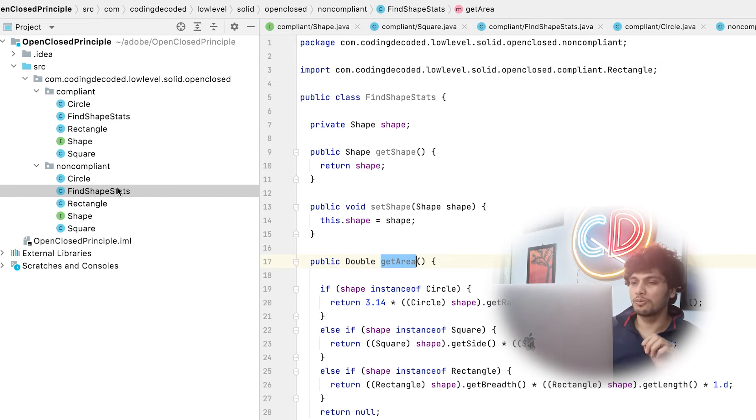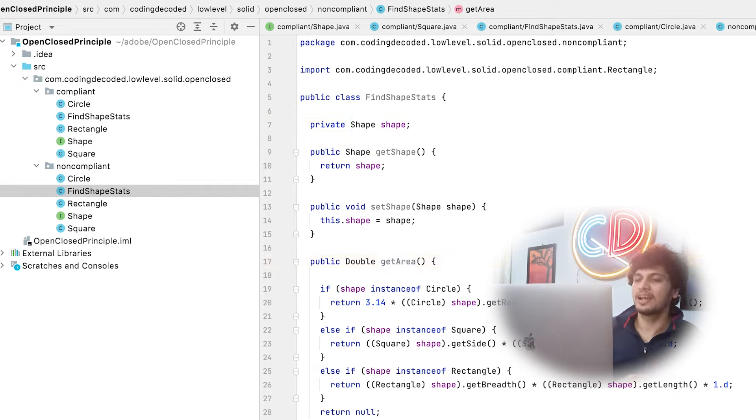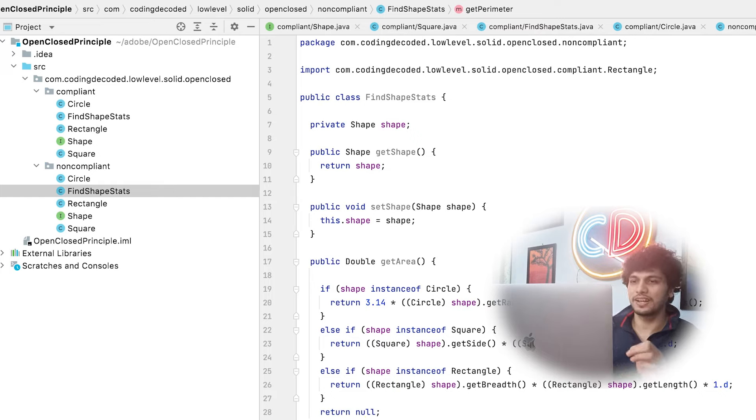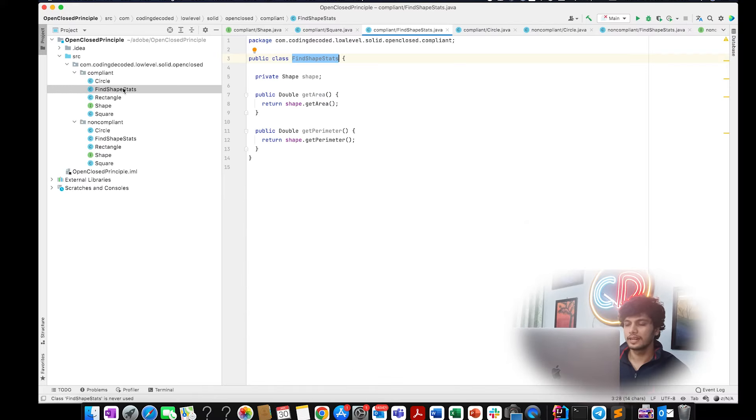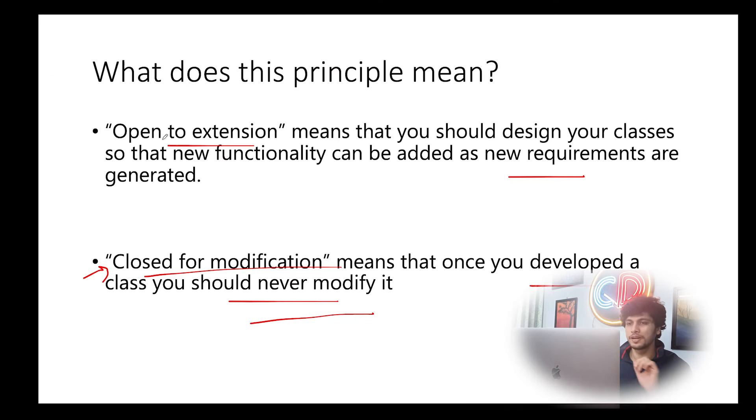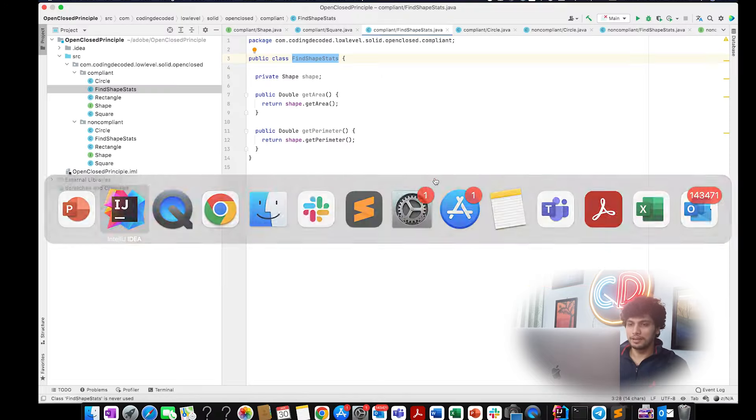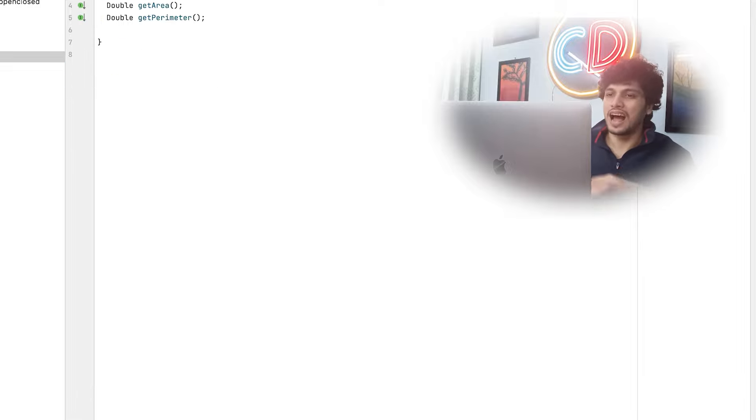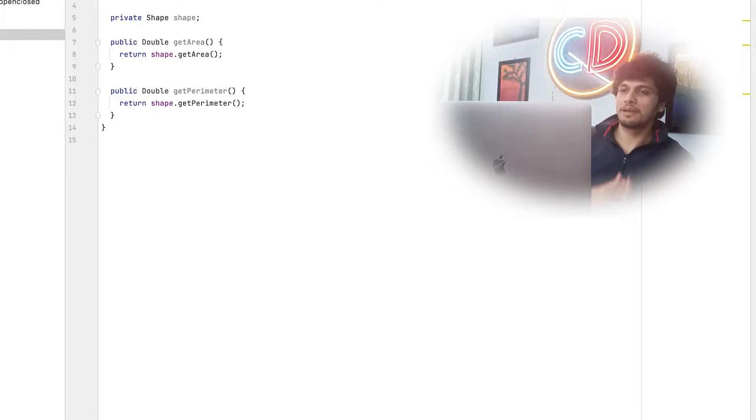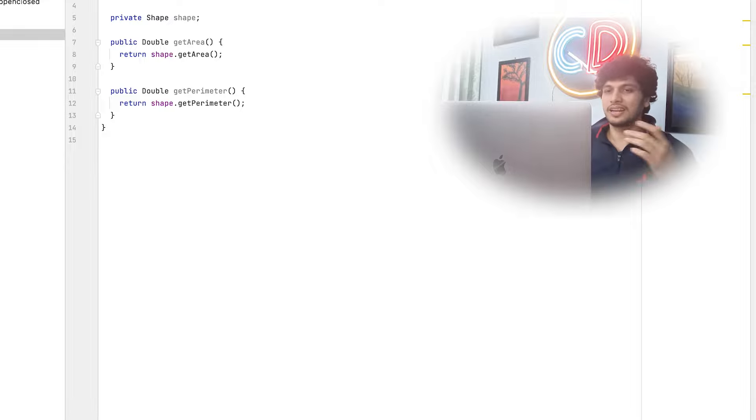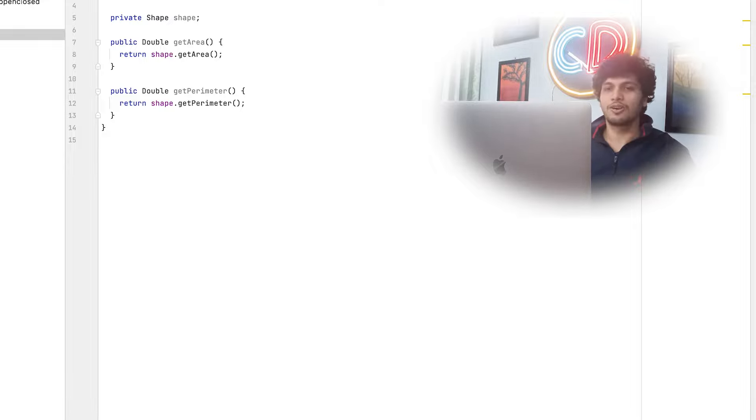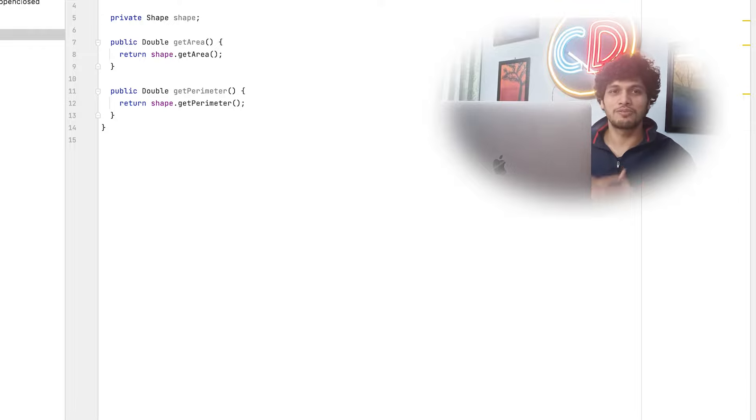However, if we go by this approach, then every time a new shape is added, get area has to be updated. Get parameter has to be updated. That simply signifies that this strategy is not following open close principle. Now let's discuss the second attribute of open close principle, which is open to extension. Whenever new requirements are generated, new functionality can be added. That simply means that whenever a new shape is added into our system, it can be incorporated in the same methodology of find shape stats. If you go by this approach, then it falls under this category and it simply means that our algorithm is open for extension. I hope I made sense to you guys and I'm able to convey the principle appropriately.